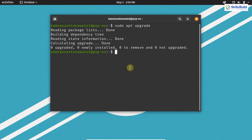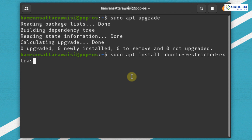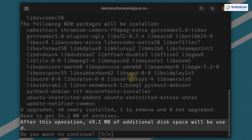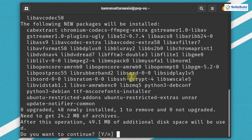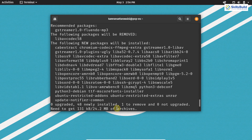In order to play restricted formats on PopOS, you have to install multimedia codecs. Write on your terminal sudo apt install ubuntu-restricted-extras and hit enter. It will show that 49.1 megabytes of additional disk space will be used. Press Y and hit enter to continue. The multimedia codecs are successfully installed and you now have access to play any type of restricted format on PopOS.